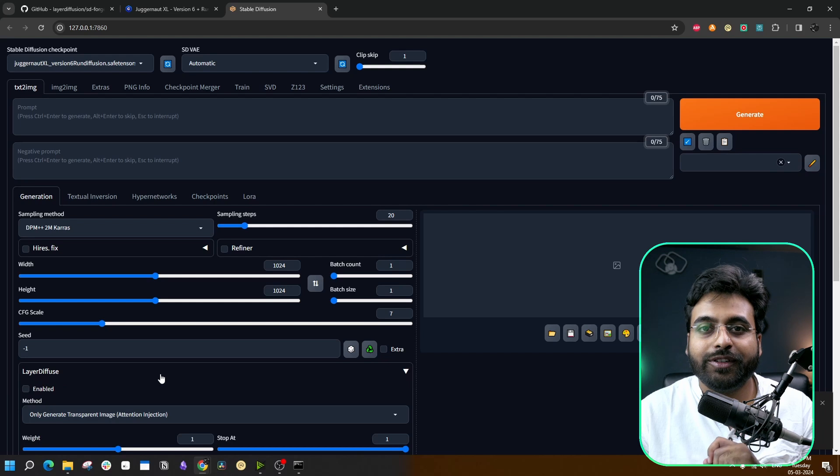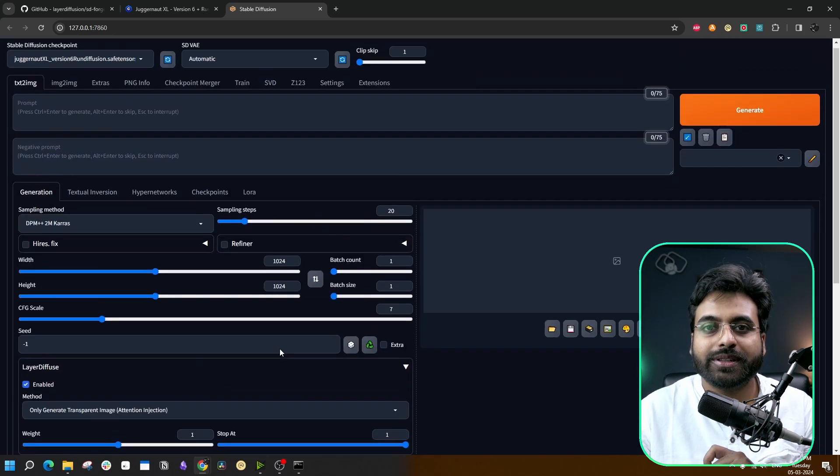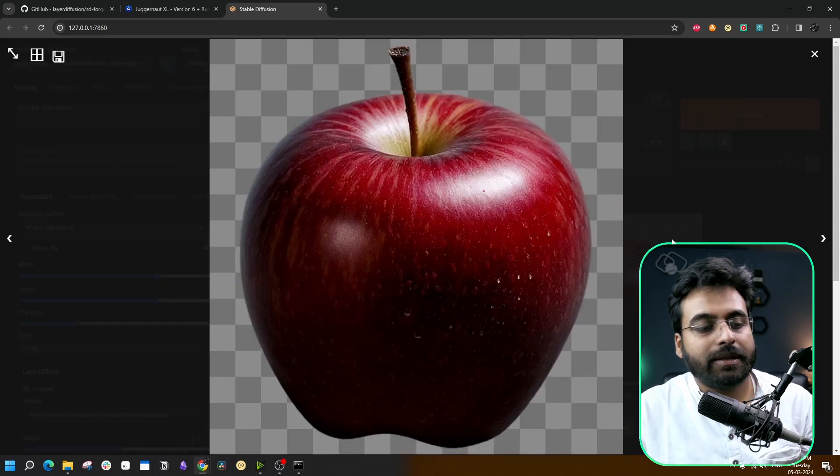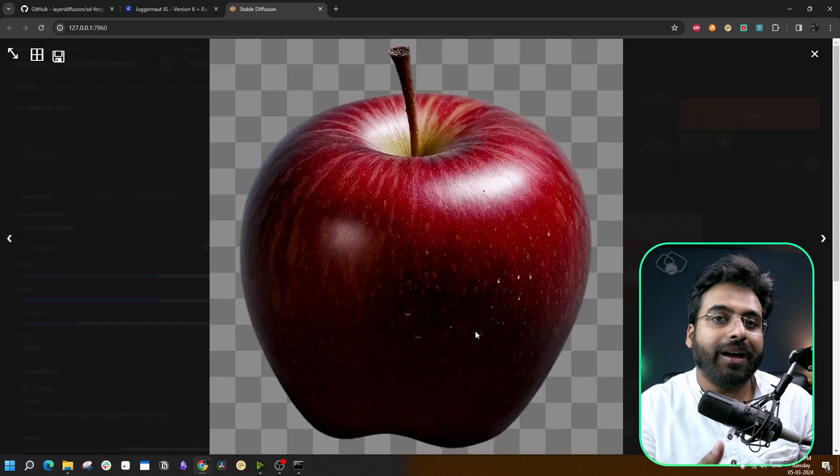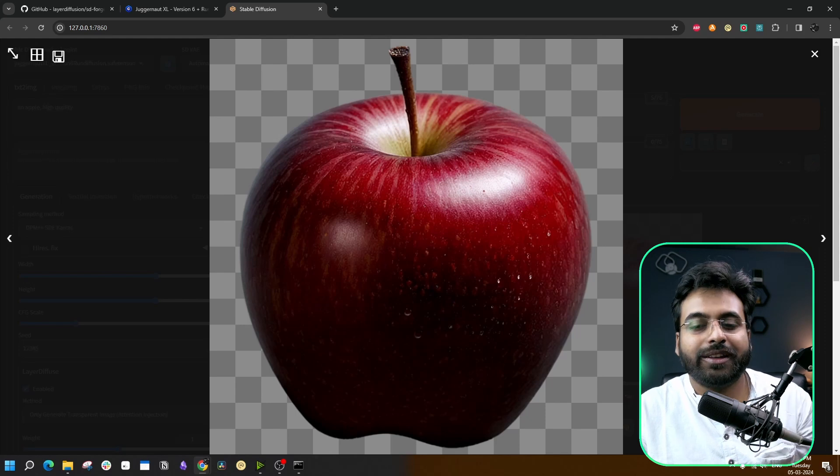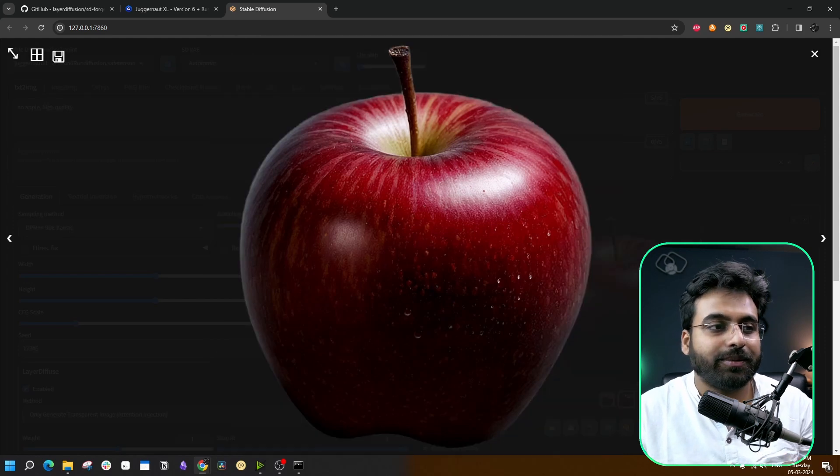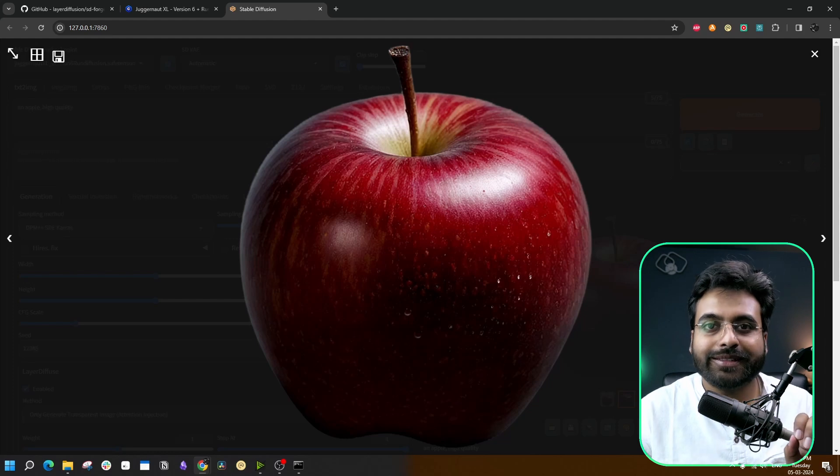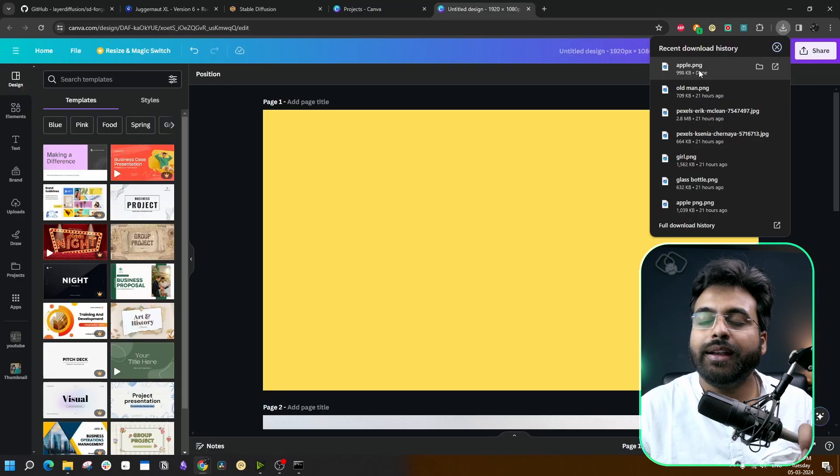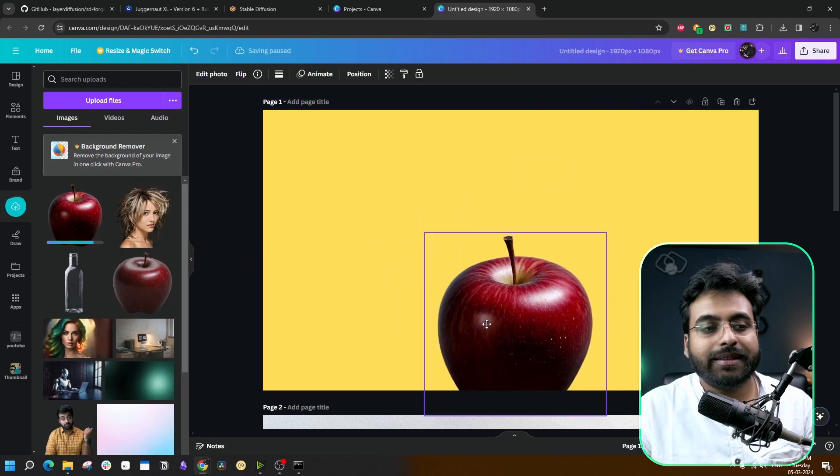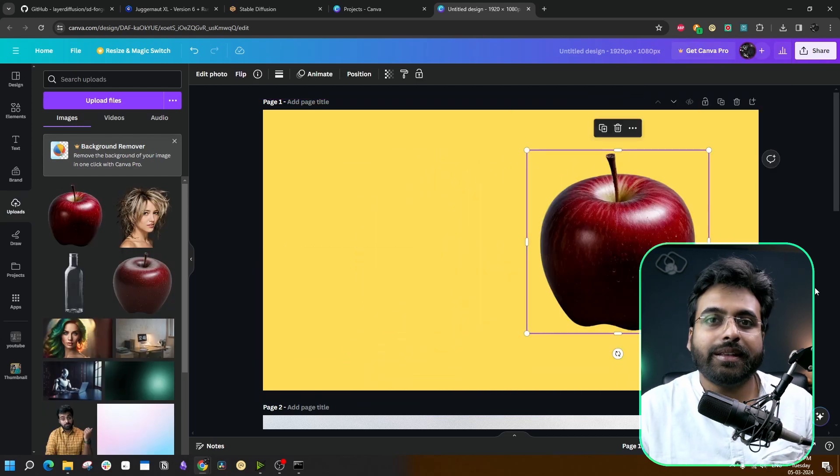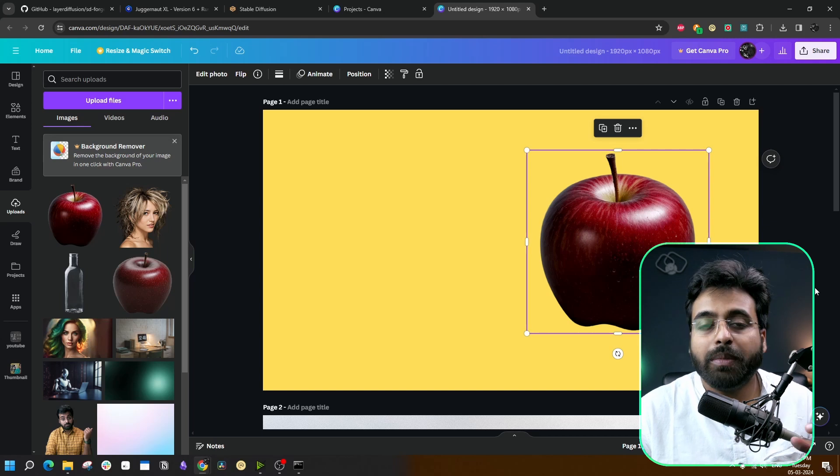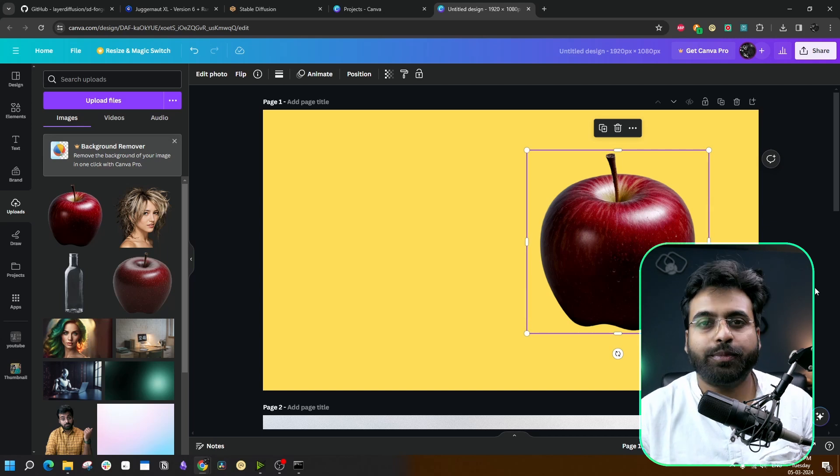Now it's time to enable this Layer Diffuse extension. First, we are going to try Only Generate Transparent Image. Let us start with a basic prompt. And look at that - the first image is actually with a background. It creates a dummy background to show you the transparent effect, but this next image comes with a completely transparent background. Let us test it out. Download this image and I am going to drag this image on this canvas page. See, the background is completely transparent. Just this alone can have huge applications in graphic designing, banner designing, and creating assets for different projects.